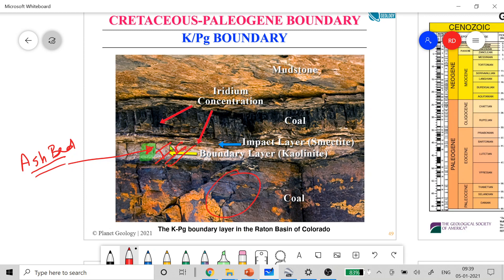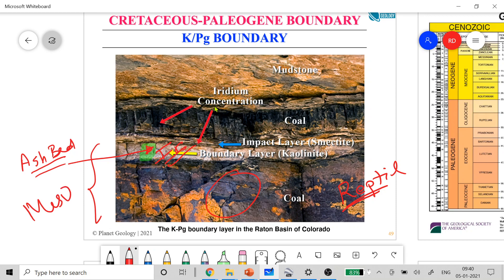If you look beneath the ash layers, you find Mesozoic fauna including dinosaurs. Above the ash layer there are no dinosaurs — the type of organisms changes drastically. The Mesozoic is known as the Age of Reptiles, whereas moving above into the Cenozoic, it becomes the Age of Mammals.